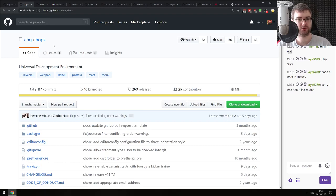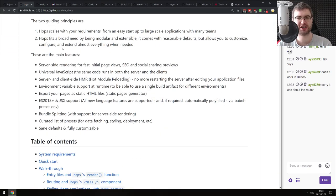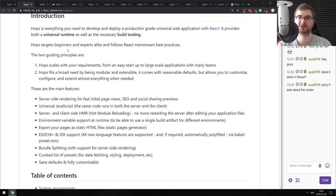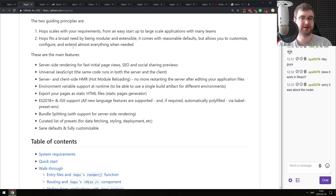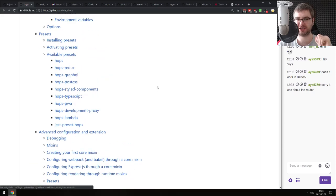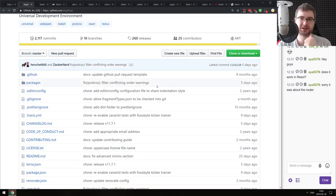Continuing, we have Hops - universal development environments. This is kind of like Next.js: it's a React development environment that does more or less the same things as Next.js - server-side rendering, universal JavaScript, hot module reloading, JSX, ES2018 Babel, bundle splitting, whatever you imagine. Not exactly sure what the advantages are over Next.js, since it's never mentioned in the readme - but maybe you wanted something like this, so do check it out.